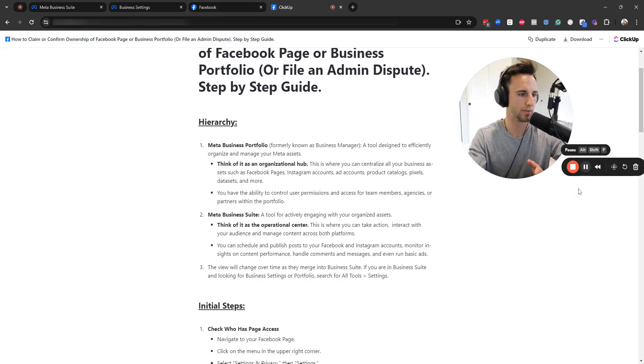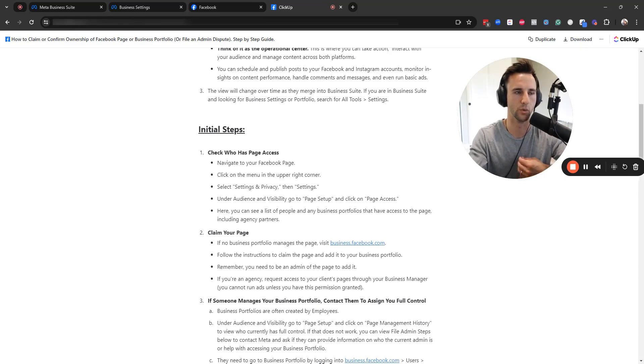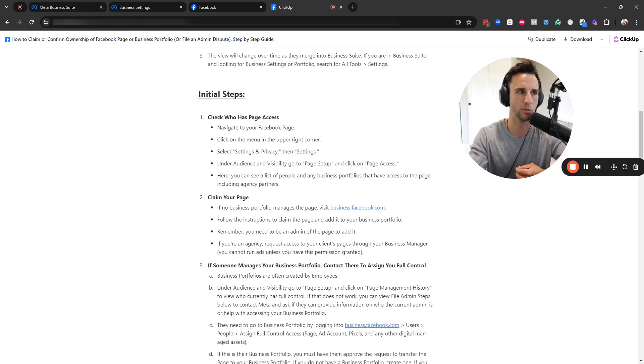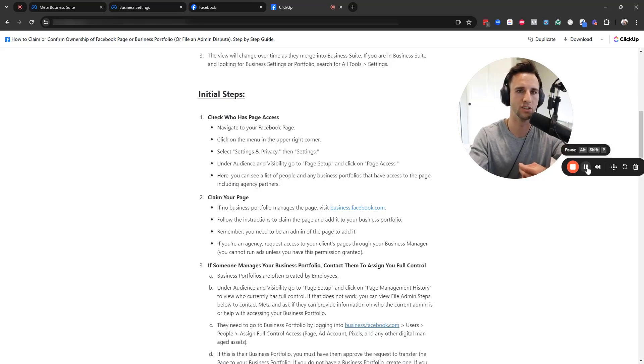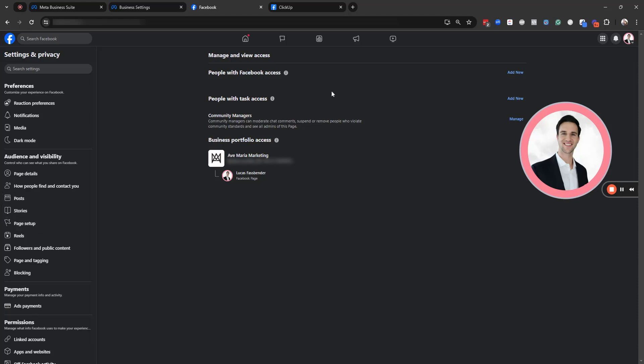So with that said, our initial steps here is we want to go to our Facebook page and we want to check who has Facebook page access. So you're going to go to the top right corner, select your page, go to settings and privacy, go to settings underneath audience and visibility. You'll see page setup and then you'll click page access. From page access, you'll be able to see the different people with Facebook access, where you can add or revoke permissions right here.